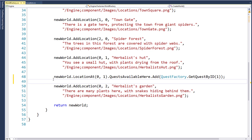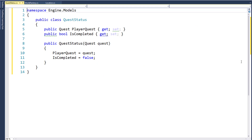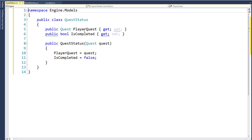Next we can start to get ready to add the quest to the player object, but we're going to need to create an intermediate class to hold that quest. Because we not only care about the quest that the player has, but we care whether the quest is completed or not. So kind of like with the inventory, when we created the ItemQuantity class that had the item ID and the quantity, we're going to create a QuestStatus class.